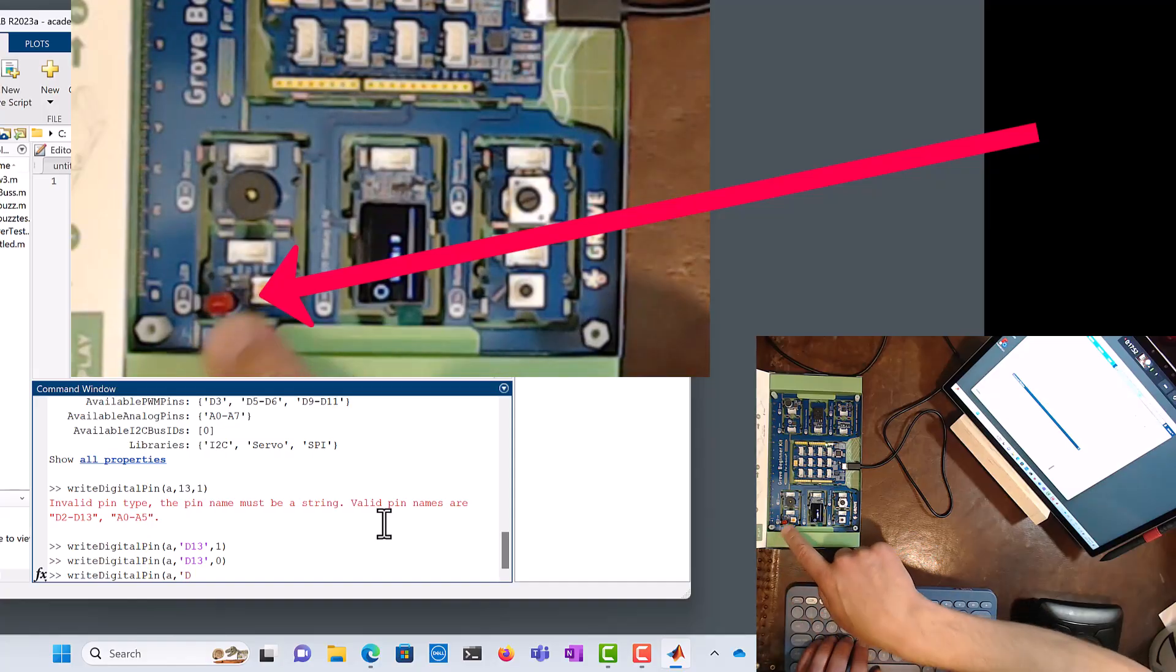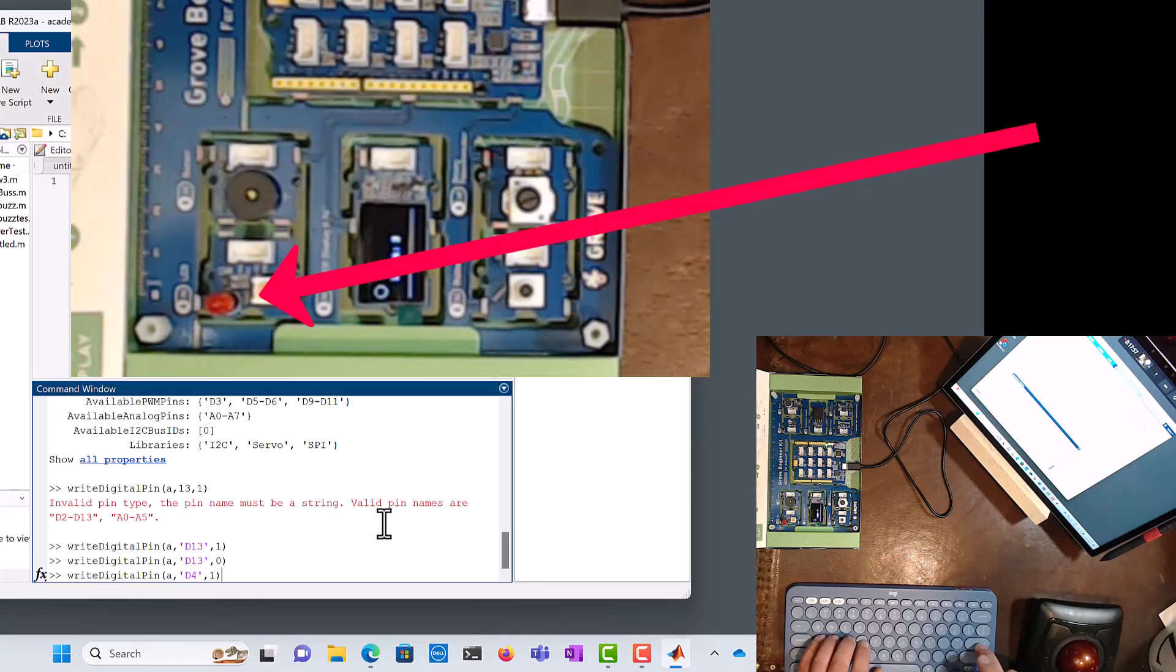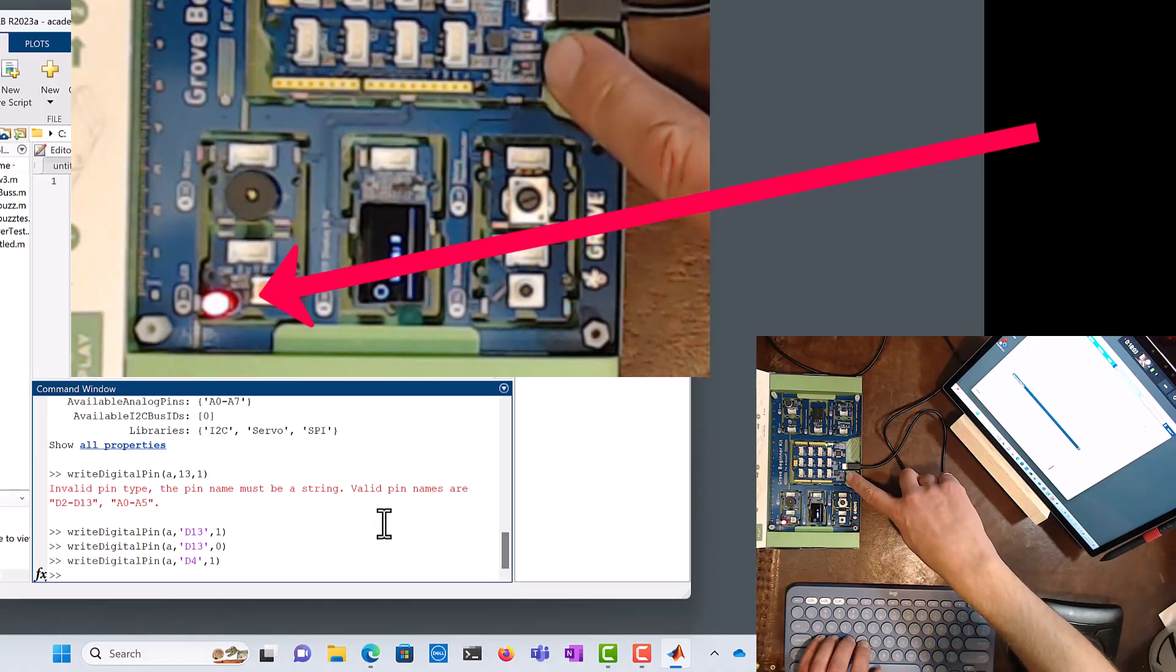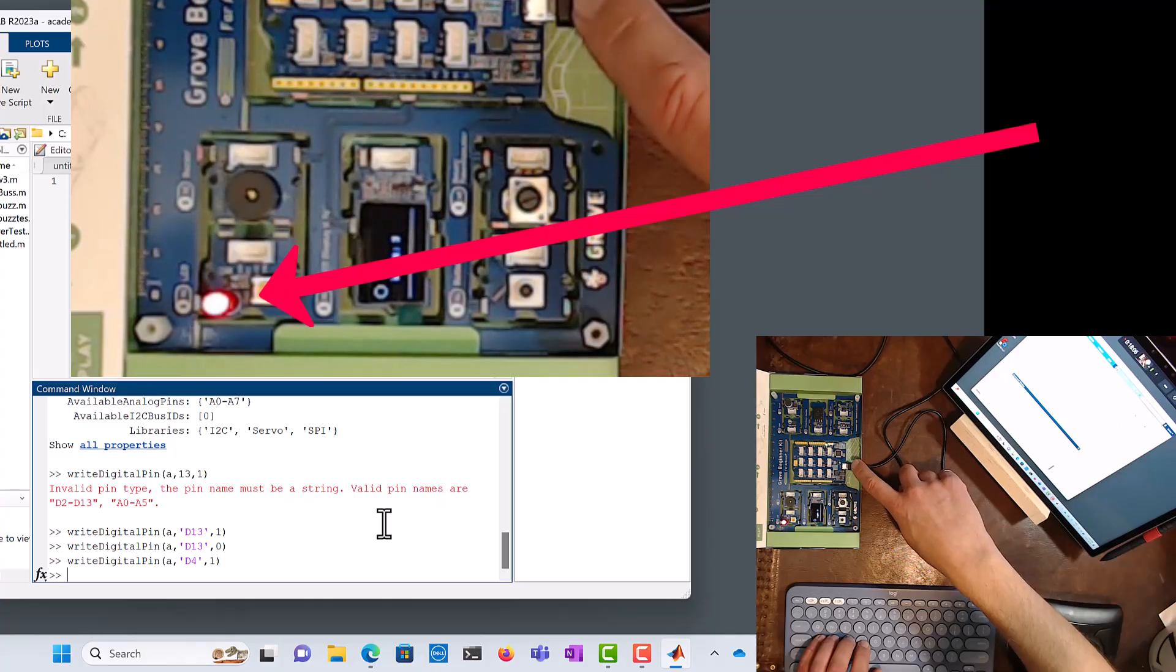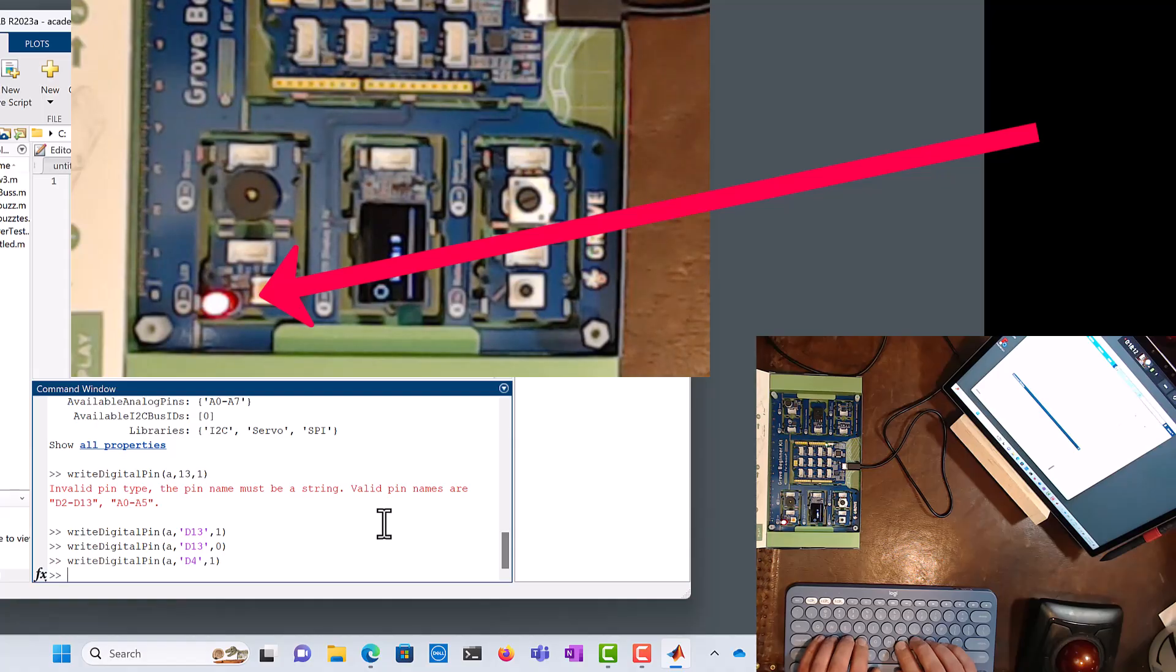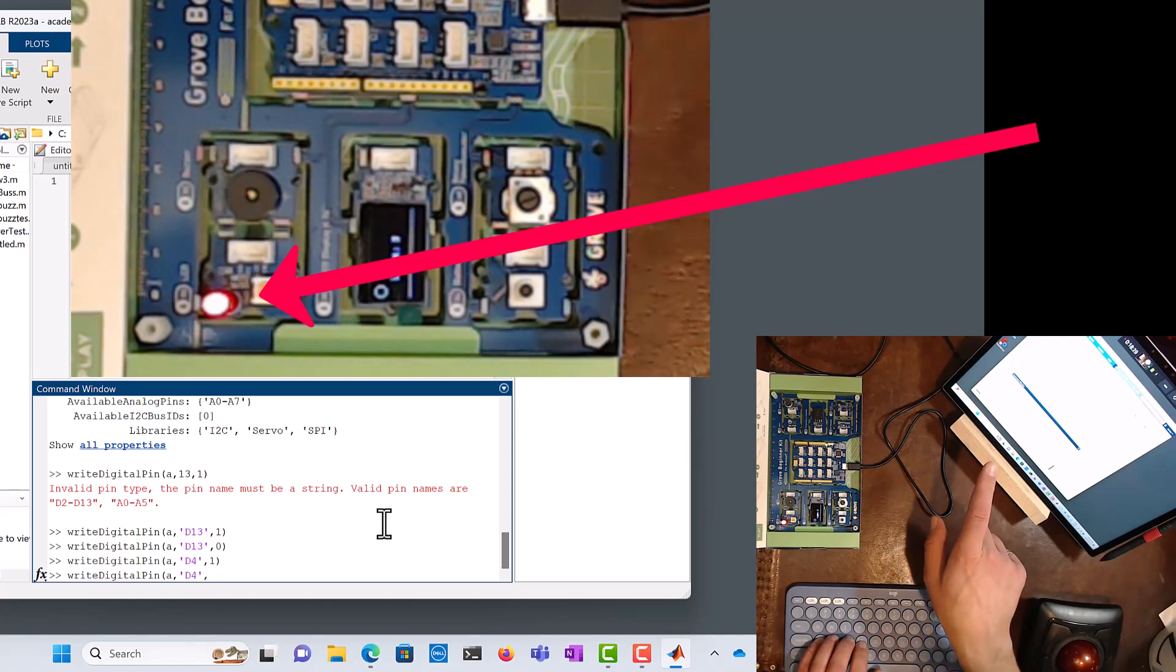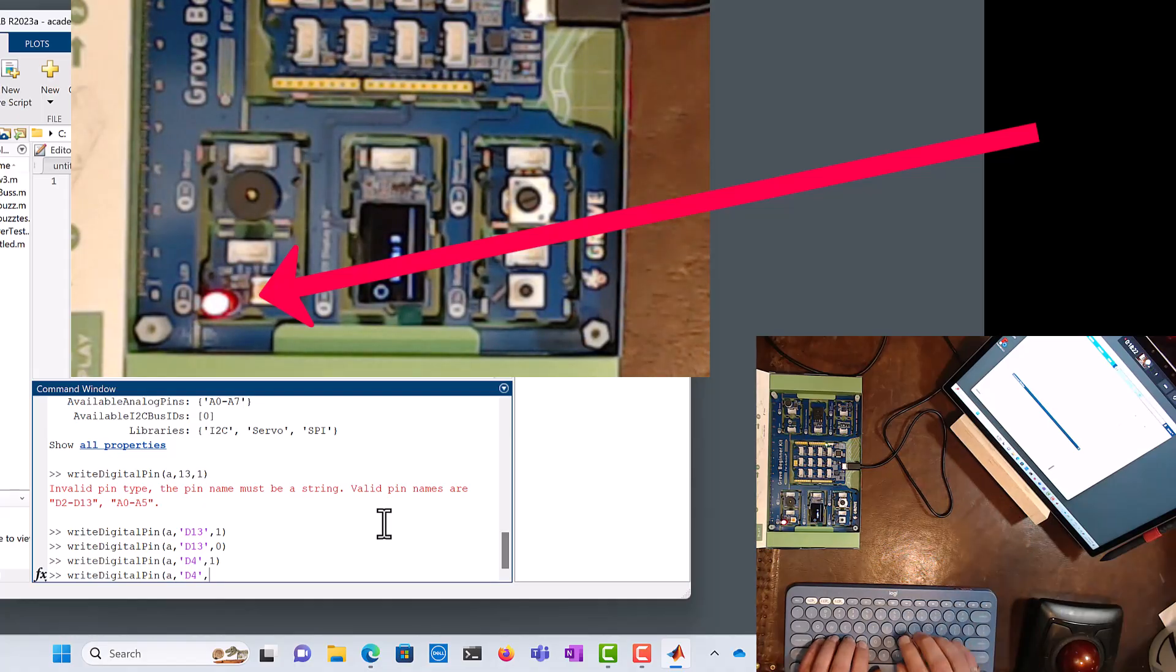I'm going to say 1. Make sure the parentheses are closed. I hit enter, and that big LED right there turned on. You'll also notice that some LEDs over here turned on and off very quickly. That's because data was being transferred over the USB. And then finally I'm going to turn off that big red LED. writeDigitalPin, a, D4, so object Arduino a, pin D4, and I'm going to make it zero like that, so turn it off. And there we go.